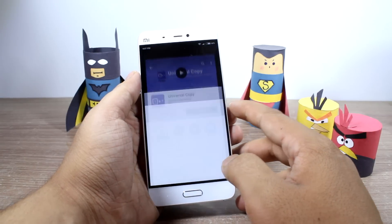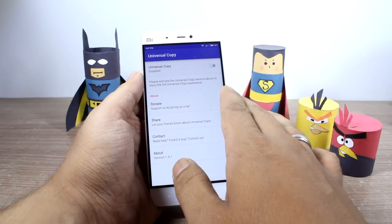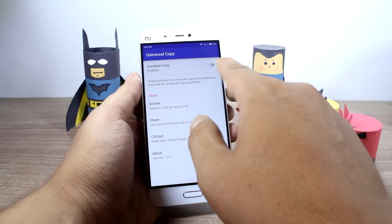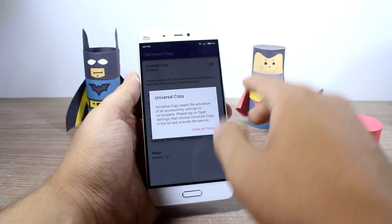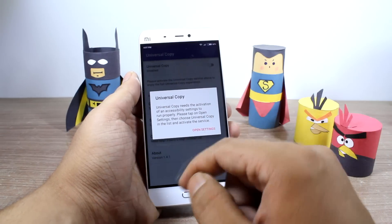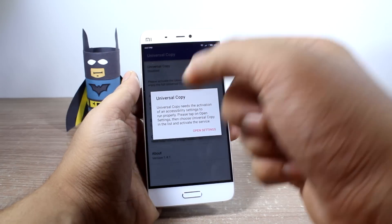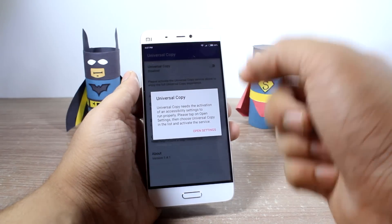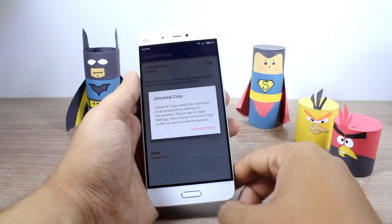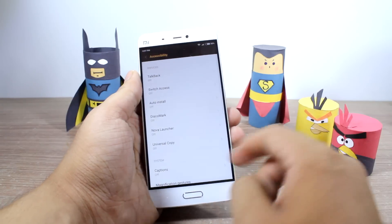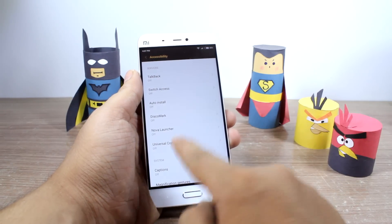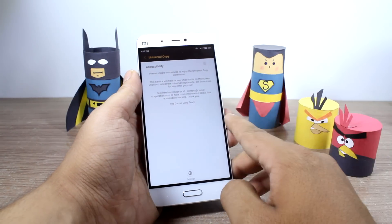Once you open up the app, it will give you one option: to enable Universal Copy. When you tap on it for the first time, it will ask you to open up the settings and provide Universal Copy some accessibility settings to actually run over other apps. So here, tap on Open Settings, look for the option that says Universal Copy, and then turn on that option.